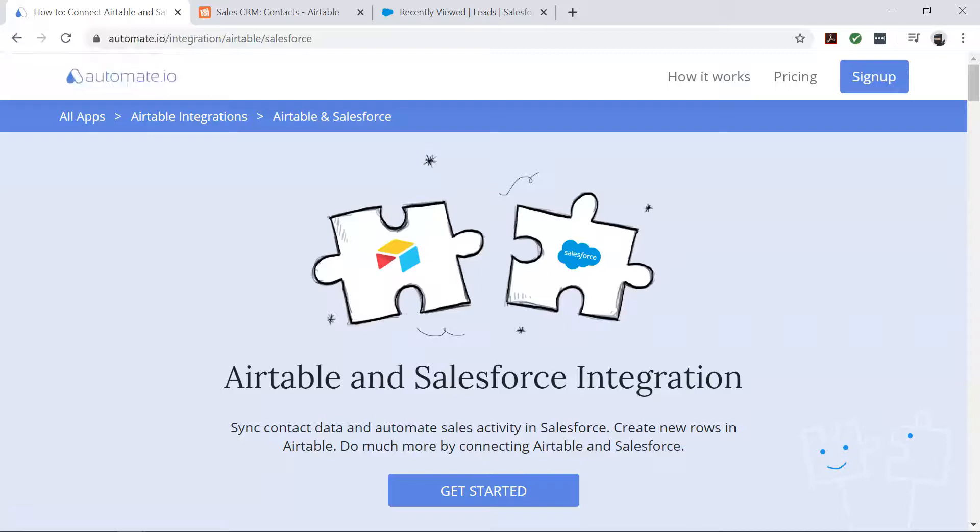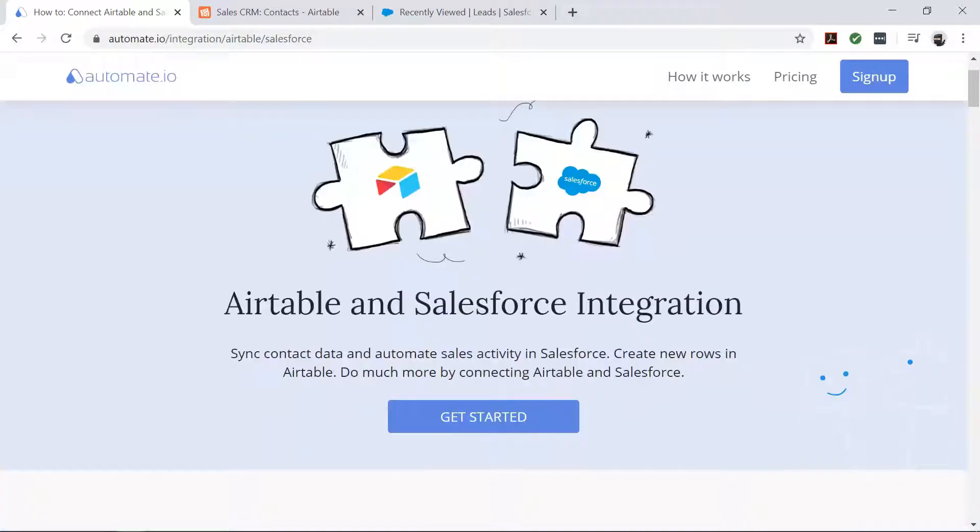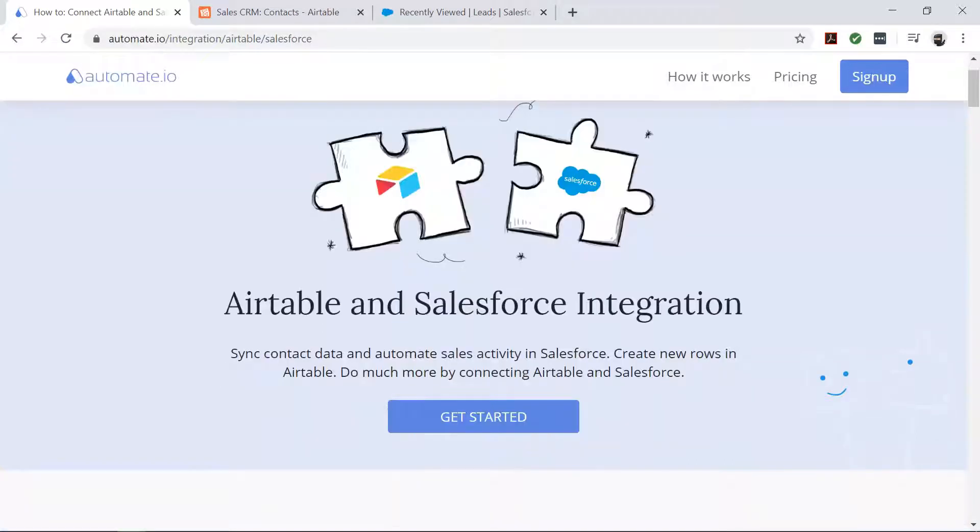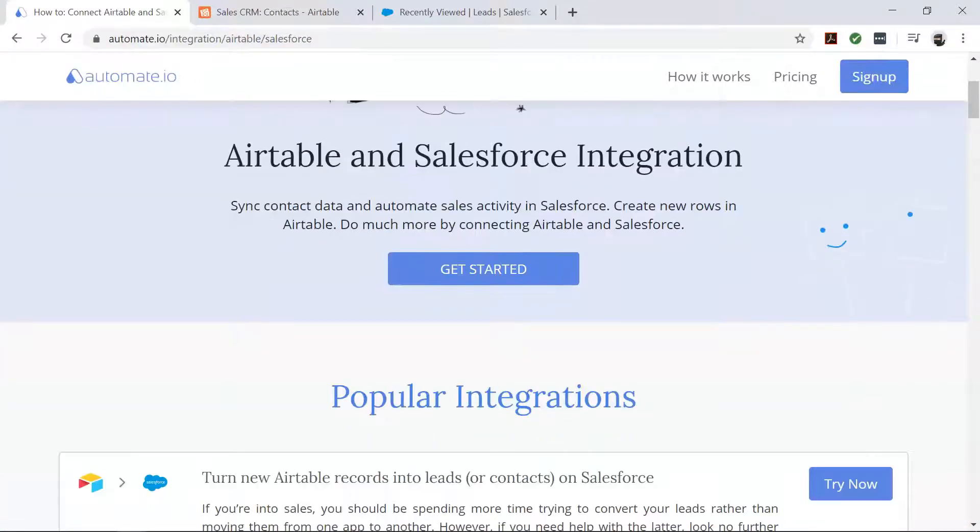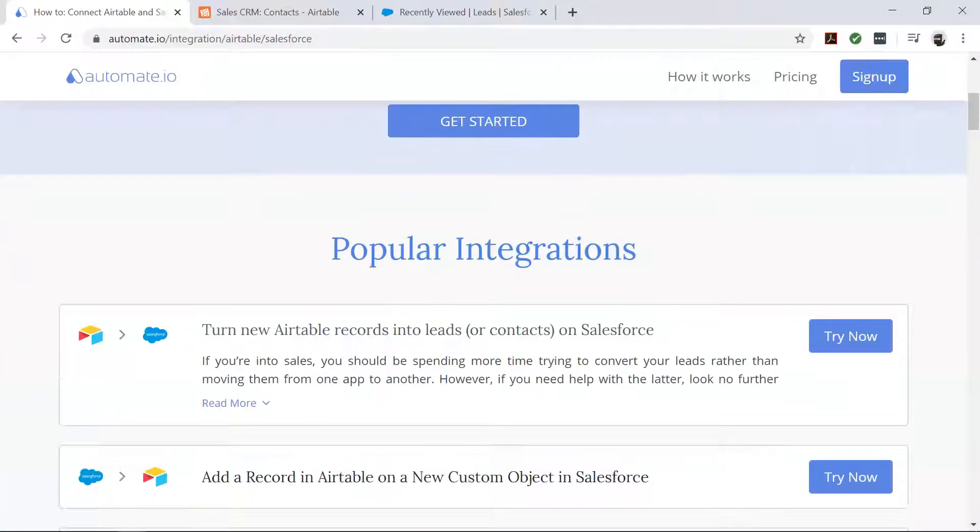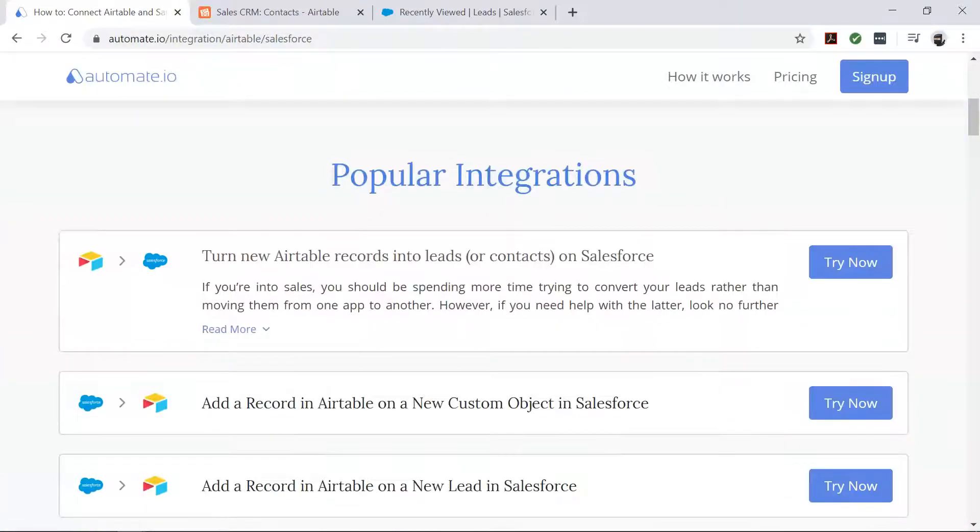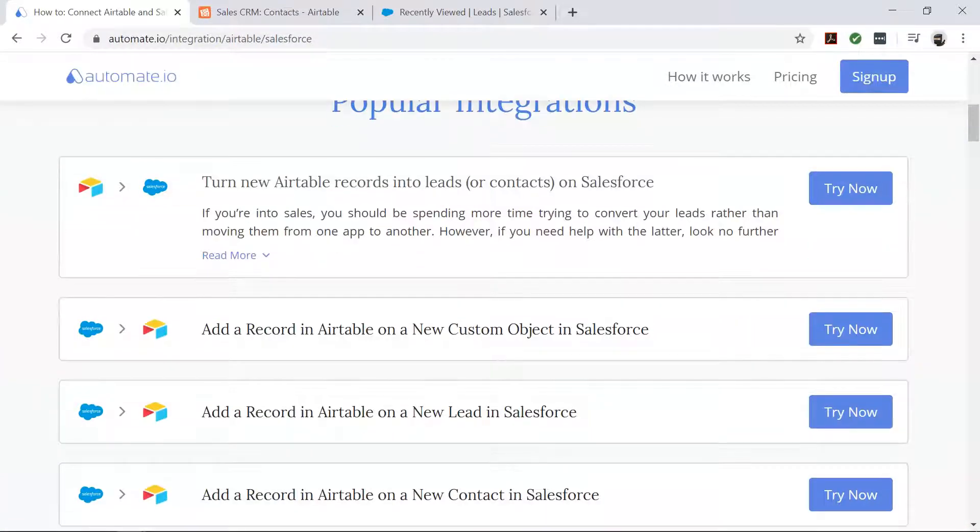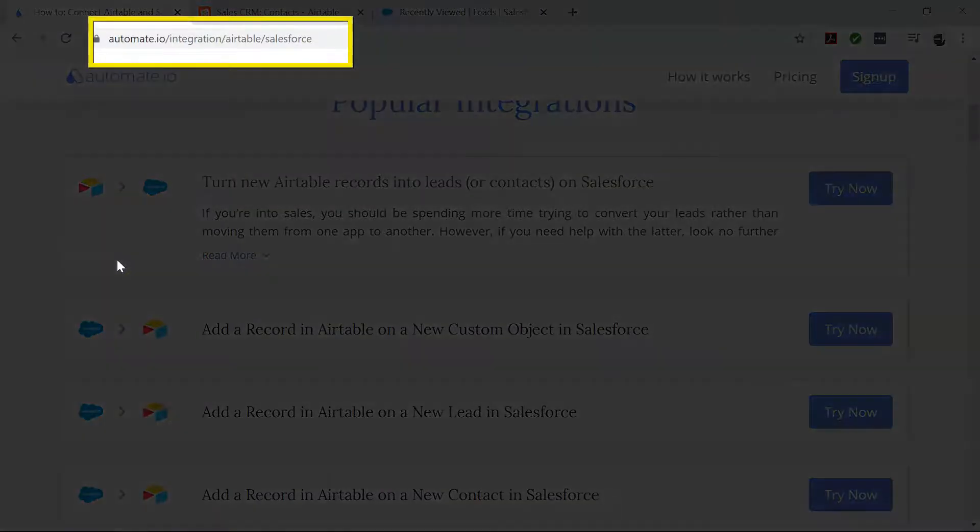Automate.io is a simple tool to connect your favorite web apps and automate your tedious manual work so that you can spend your time working on things that matter to you. To begin, visit this page.